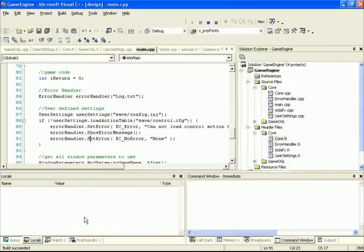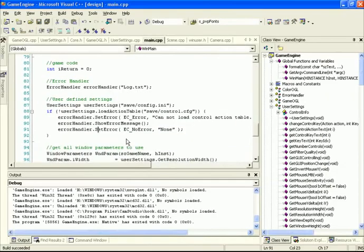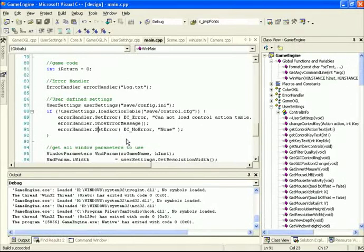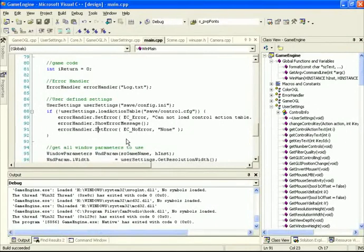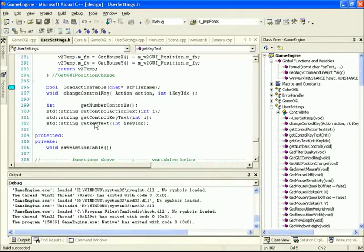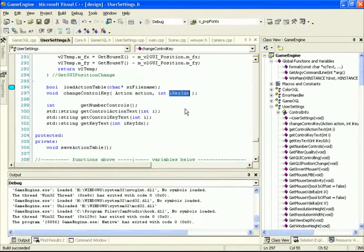Anytime we press the Change button on that screen, we want to go to a new game state. Inside this new game state, we display a message saying 'press any key to map to this specific control or action.' In that screen, we wait for a key press or mouse button press. Once something is pressed, we interpret which key was pressed and associate that key with whichever control is currently selected inside our GUI. To do that, let's go inside core.h and define a new game state: game_state_key_press.